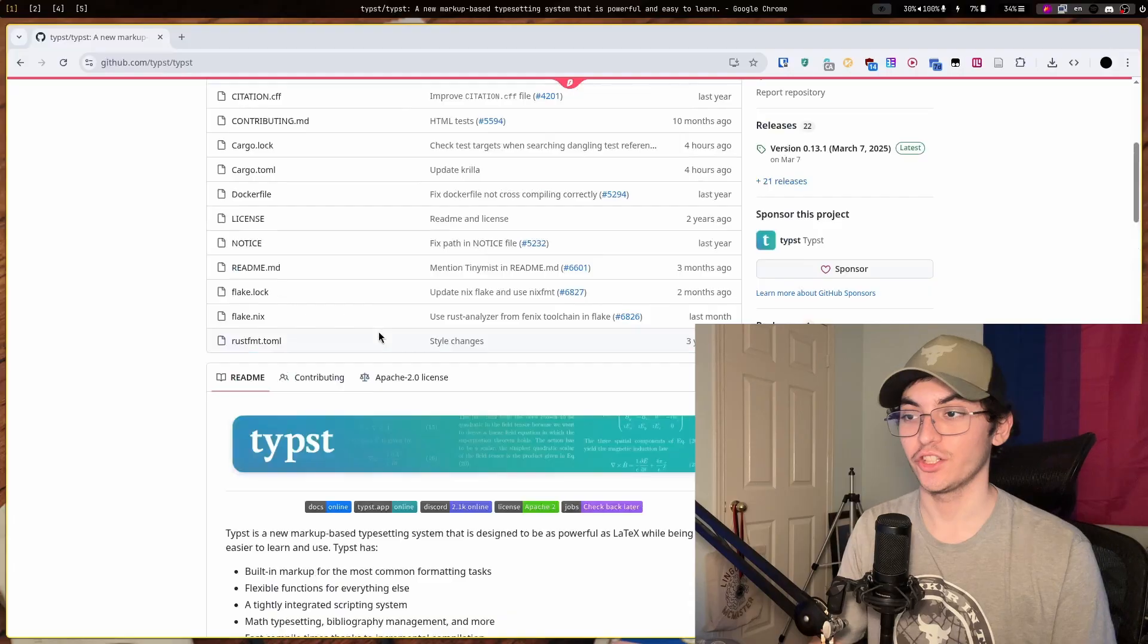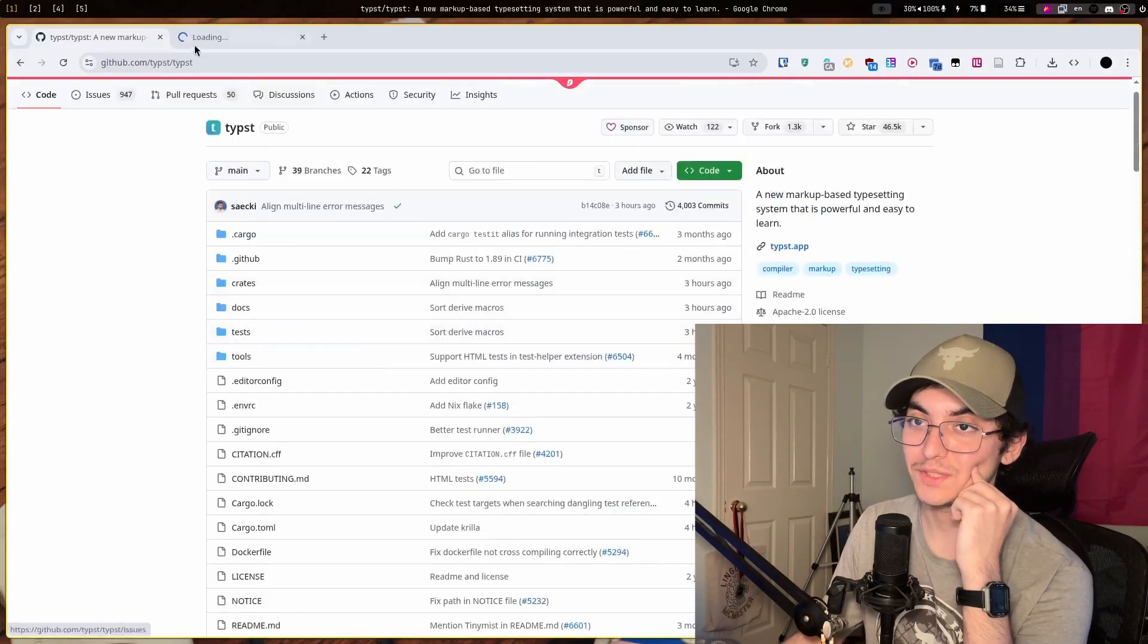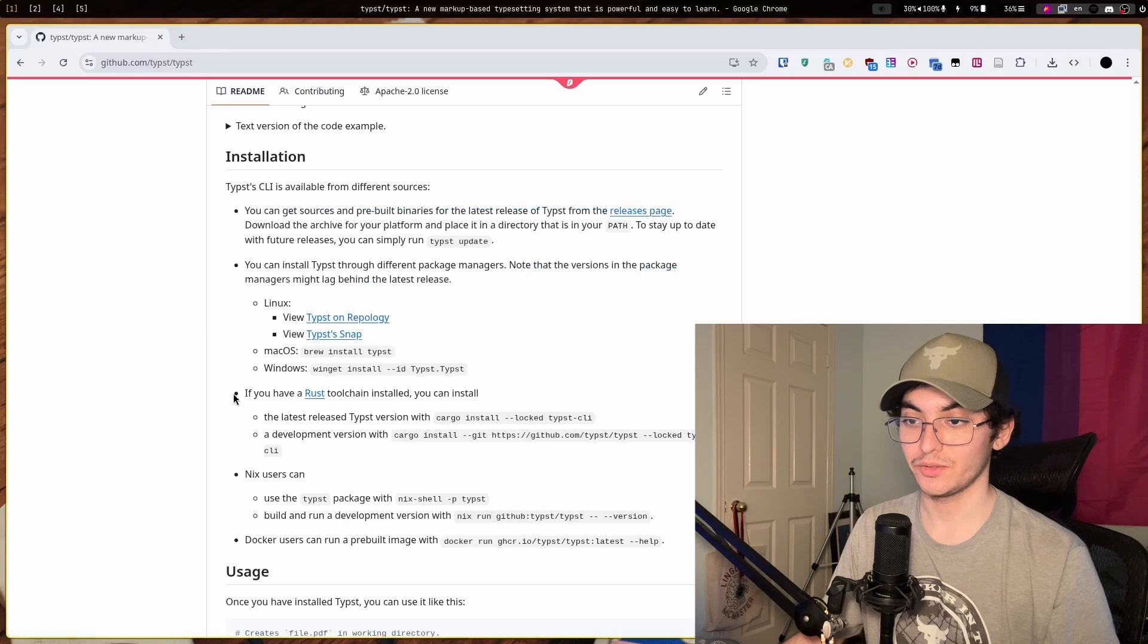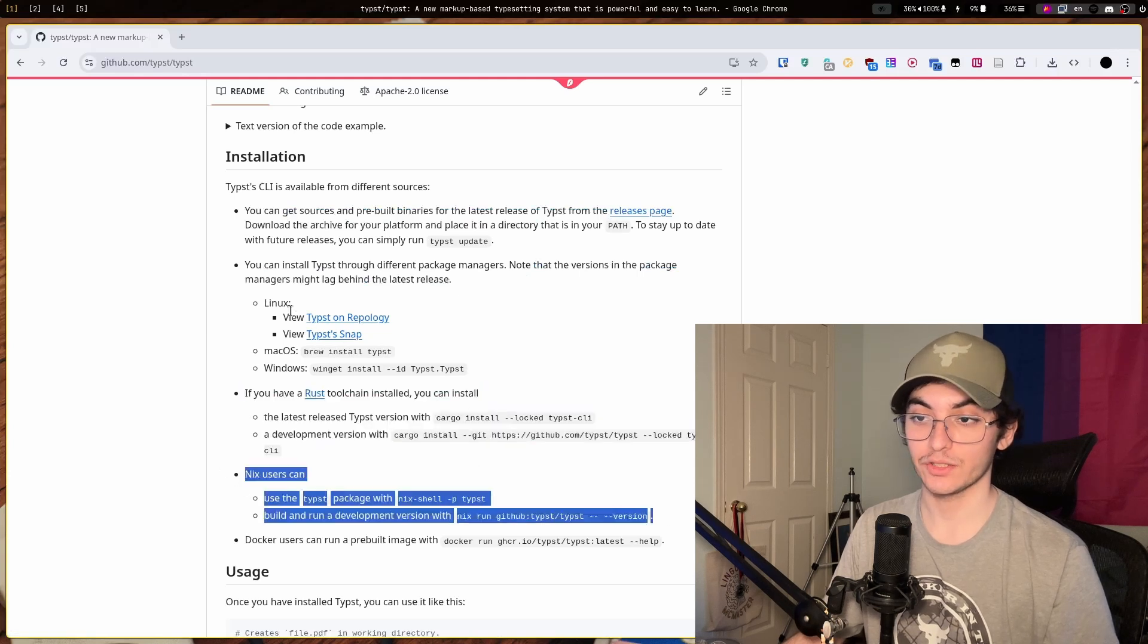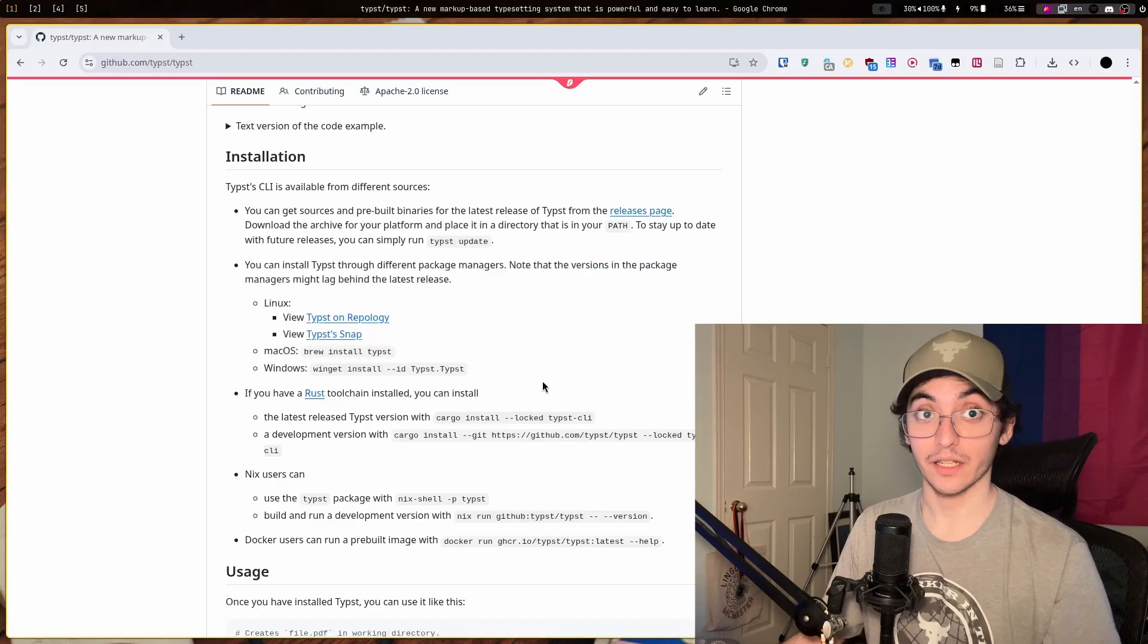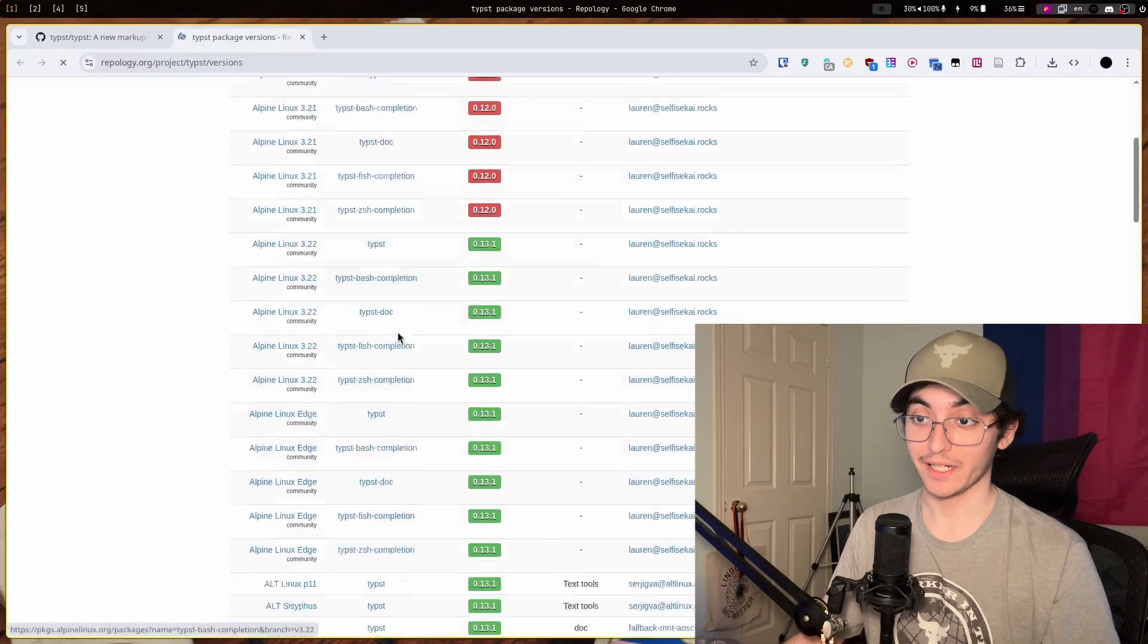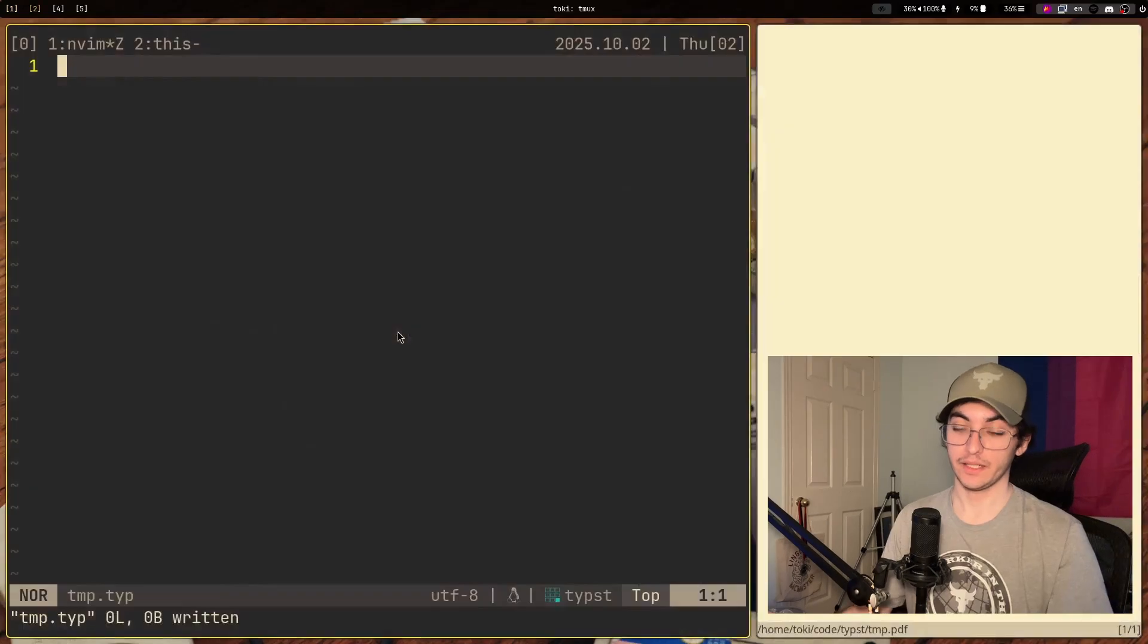So in order to install Typst, you're going to want to go to their GitHub page or their website, or you can install it through their GitHub repo by doing basically anything. You can download pre-built binaries, you can use Rust if you want to. There's a Nix package for it. You can maybe find it in your Linux distributions package manager.